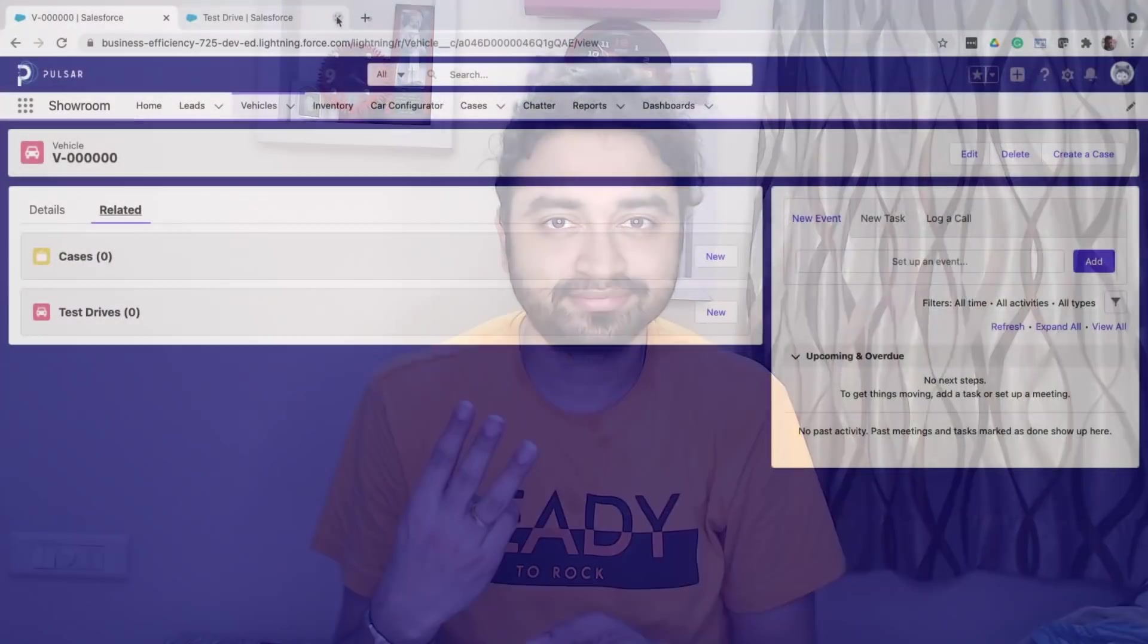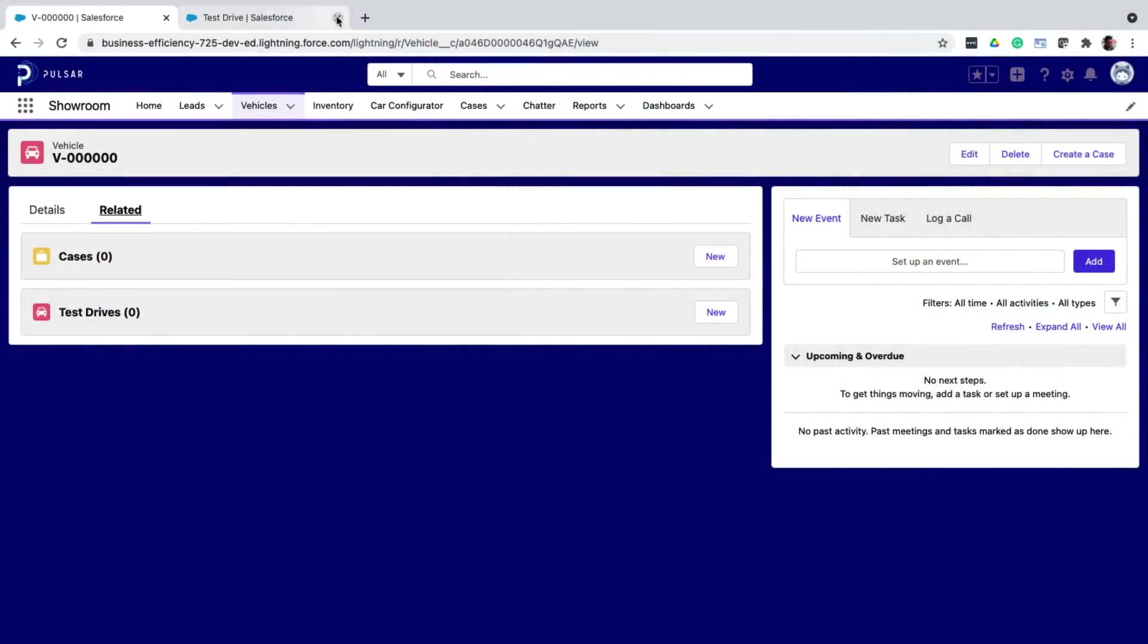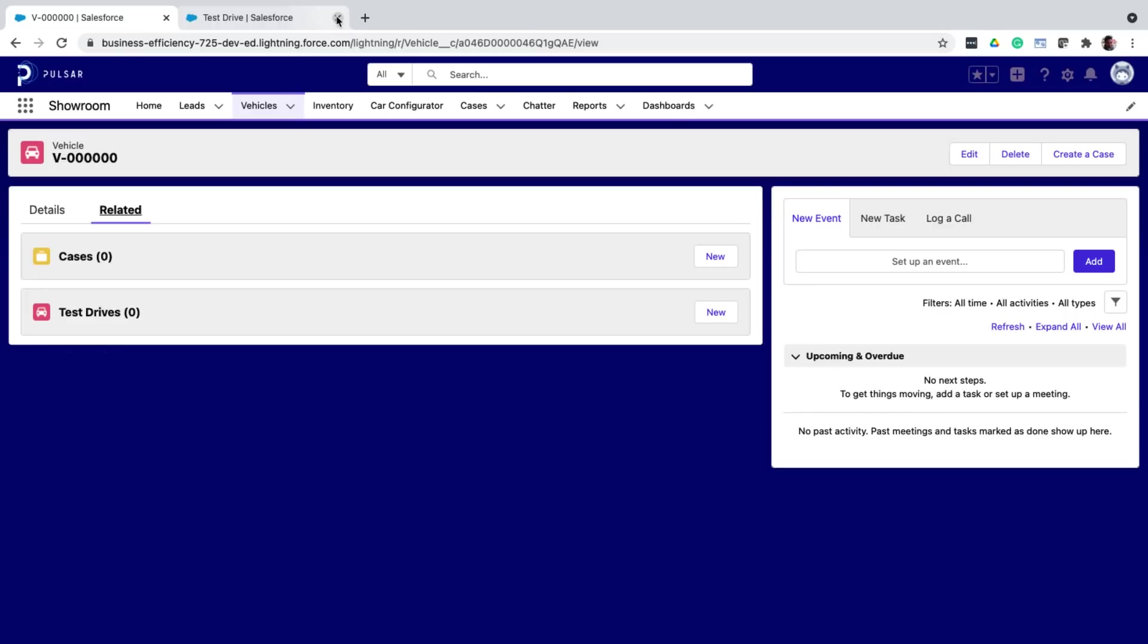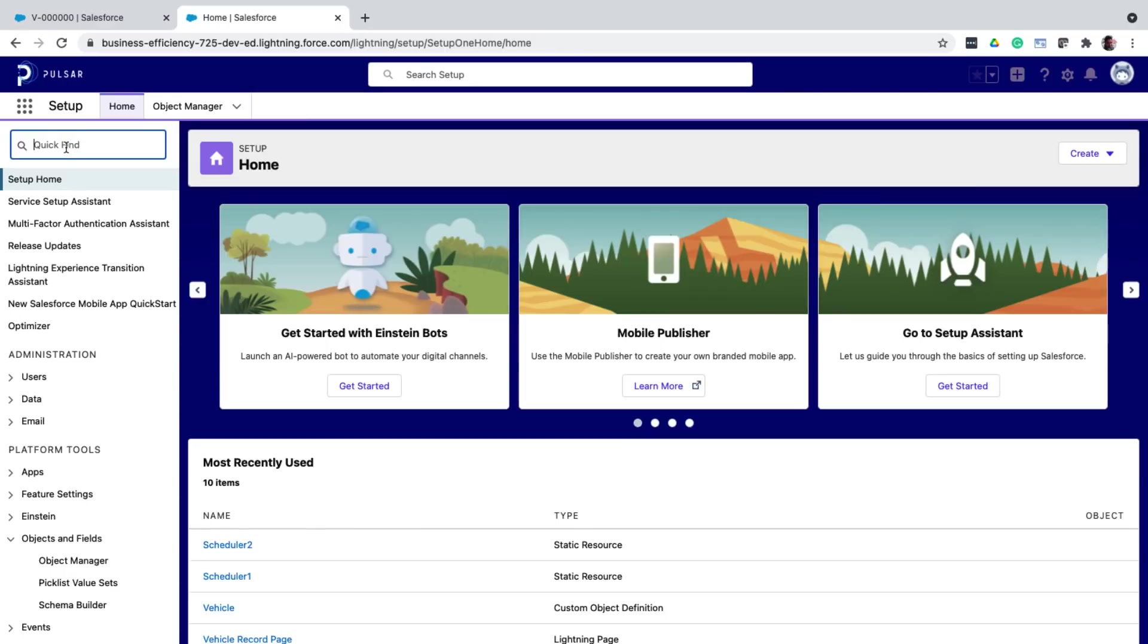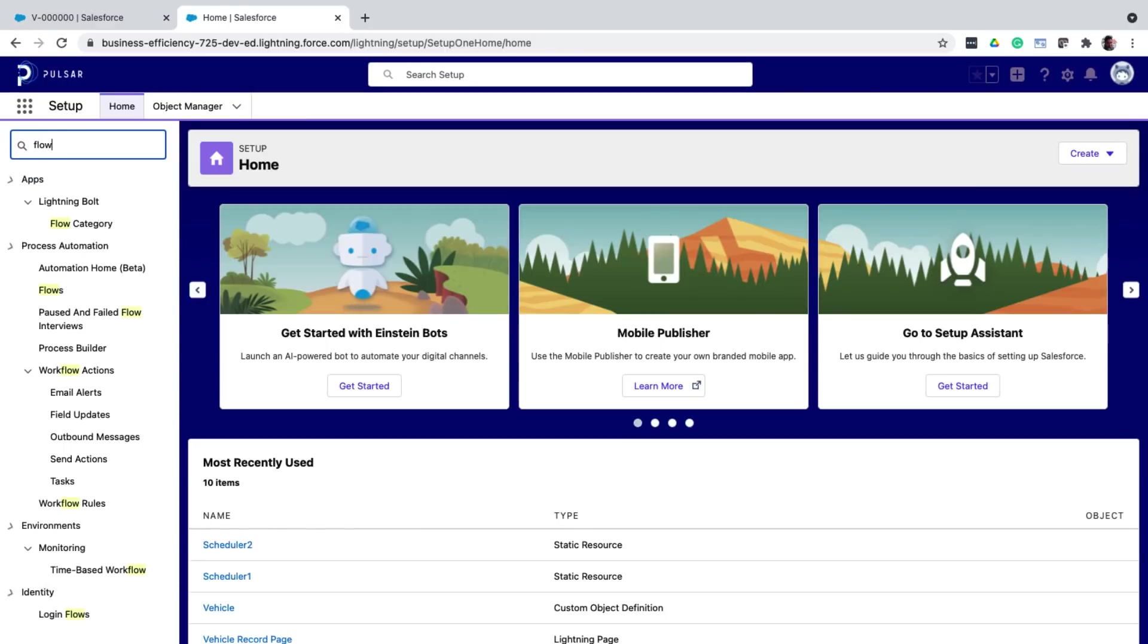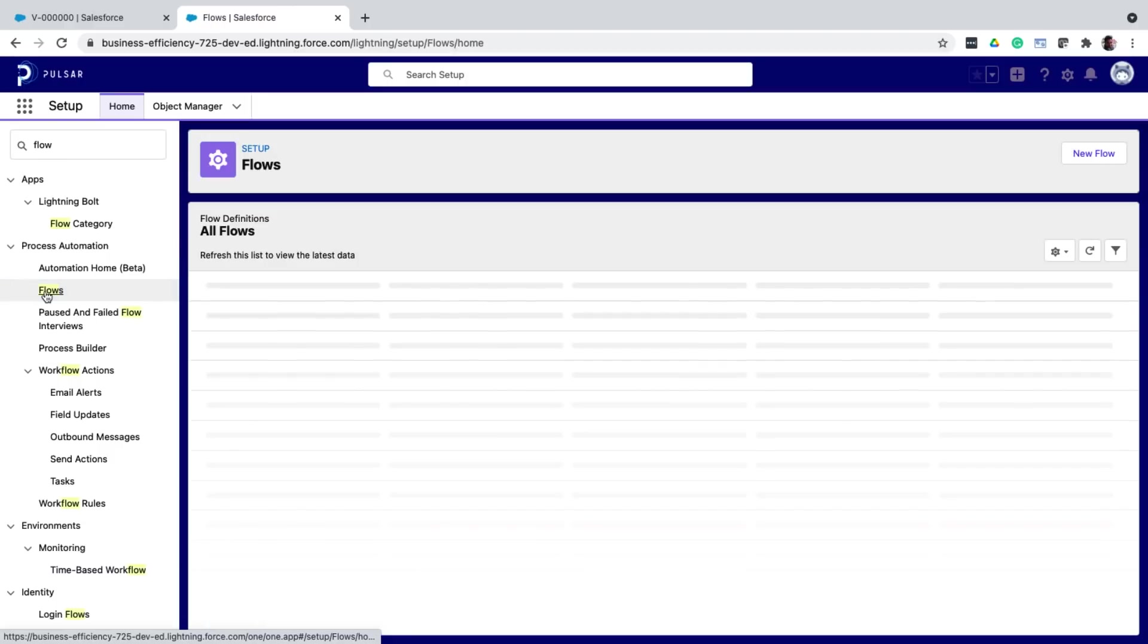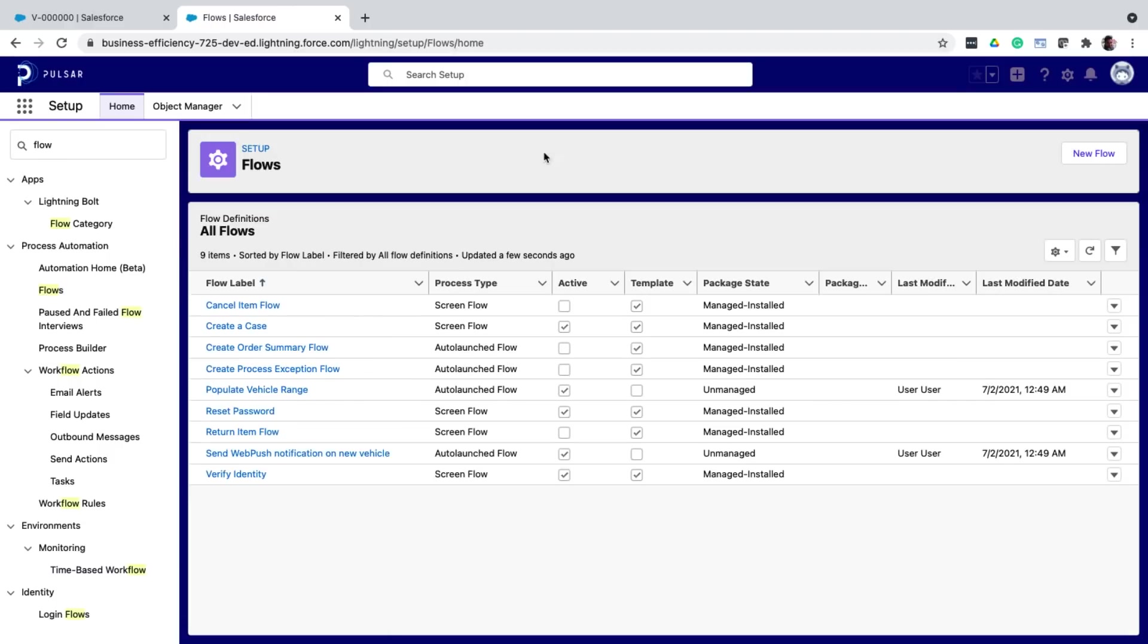To truly understand the power of flows, let's look at three use cases. The first use case, let's say I have a requirement where I want users to book a test drive for a vehicle. The test drive object is already there, but I want a fancy UI and a wizard based experience to guide me through the process of booking a test drive. So from setup, I navigate to flows and I click on new flow.